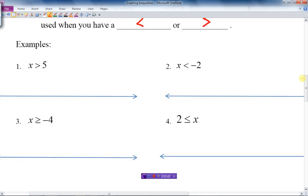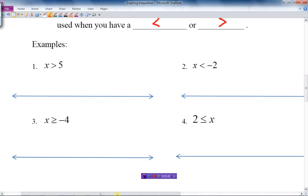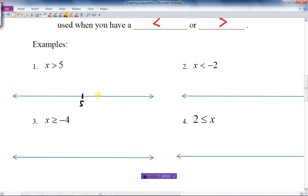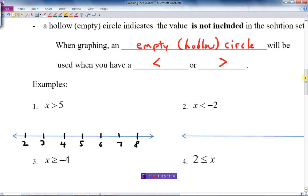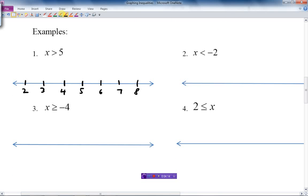The first one: x is bigger than 5. We put 5 in the middle of the number line, then 6, 7, 8 going to the right — positive going to the right — and smaller numbers going to the left. Then for step 2, we make a circle at the number 5, since that's our solution.